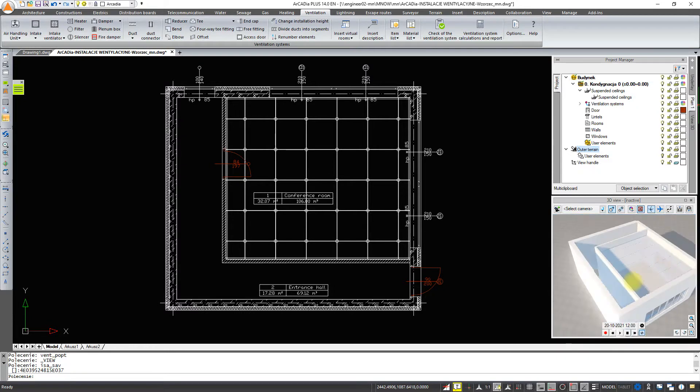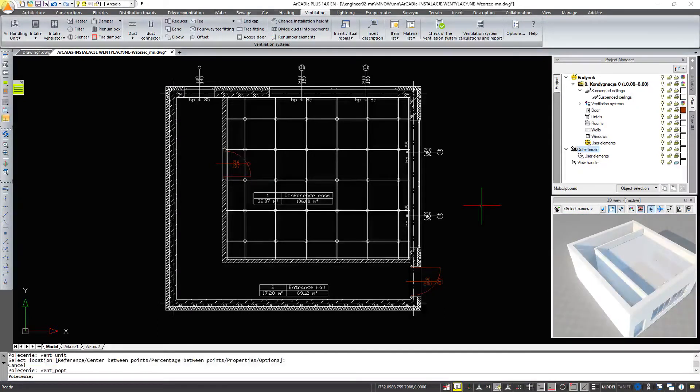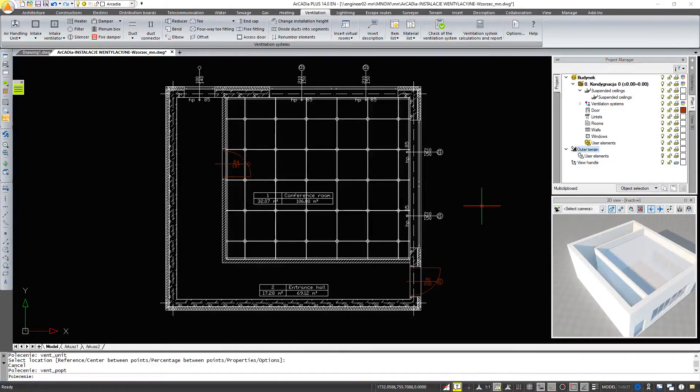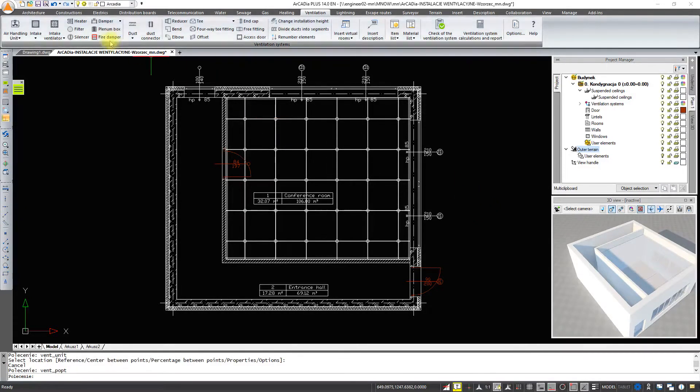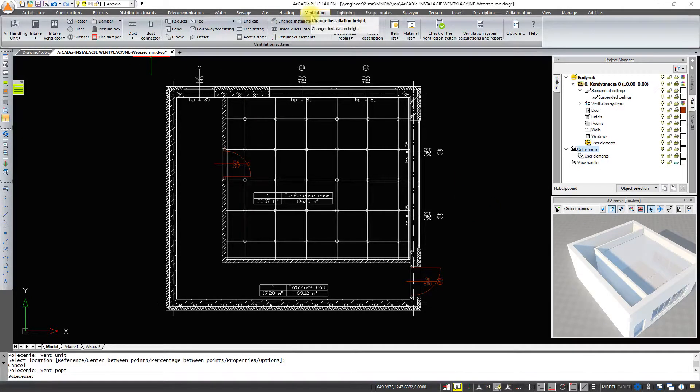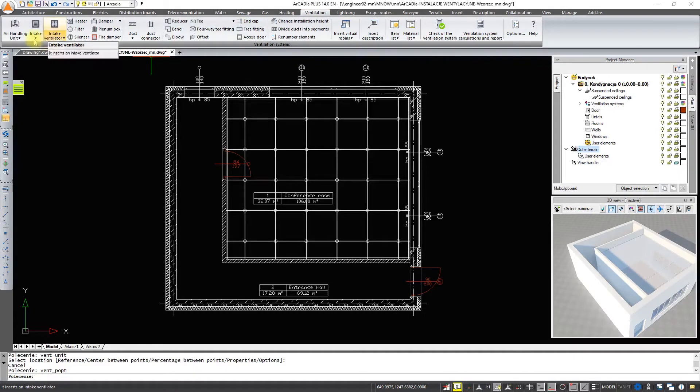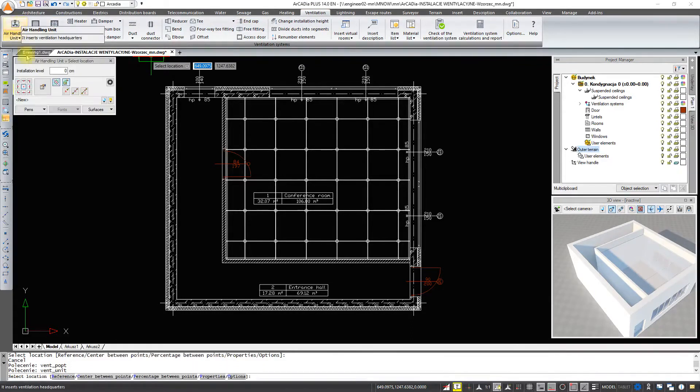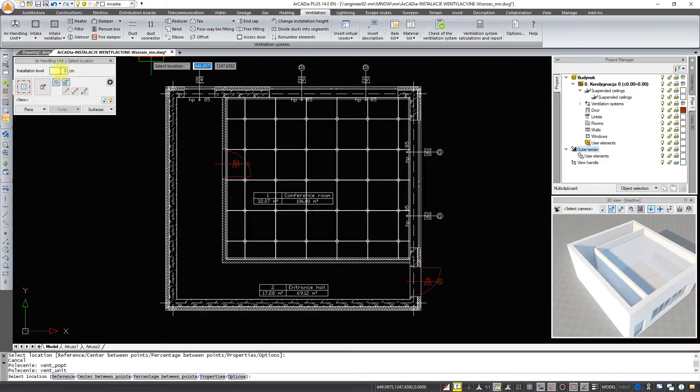We will start drawing the ventilation system by inserting the air handling unit. From the Ventilation tab select the air handling unit, set its level at 380 cm and insert it into the project.